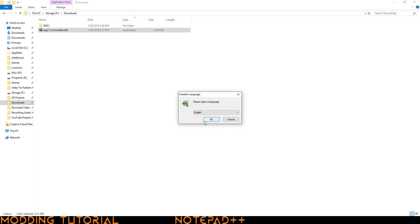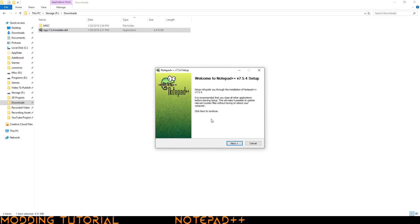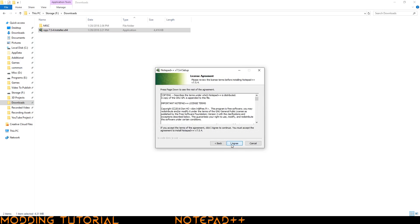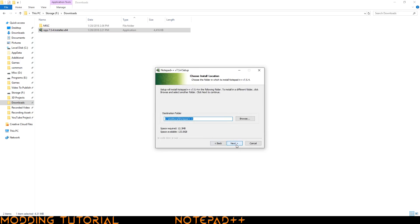I'm doing English because that's what I speak. So go ahead and click OK and then you just click next. You can read the license agreement if you want to and then click I agree. And then you need to choose where you want it to actually install. For me I want it to install into this additional Notepad++ folder so I'm just going to go ahead and click next.